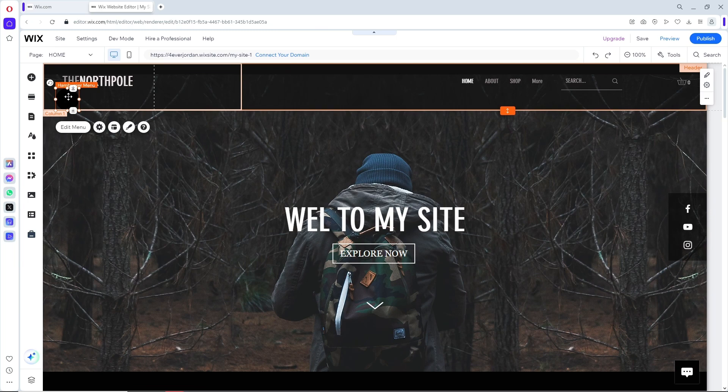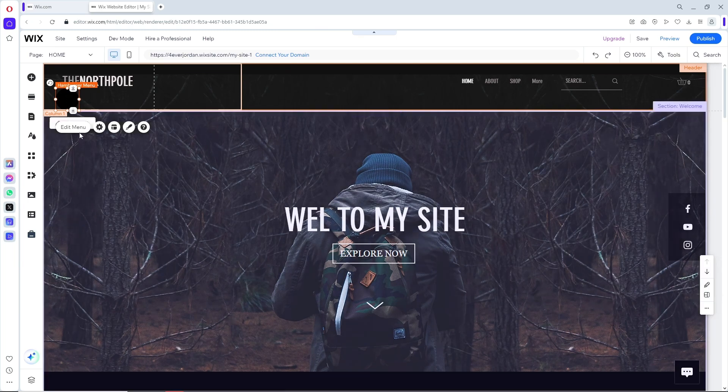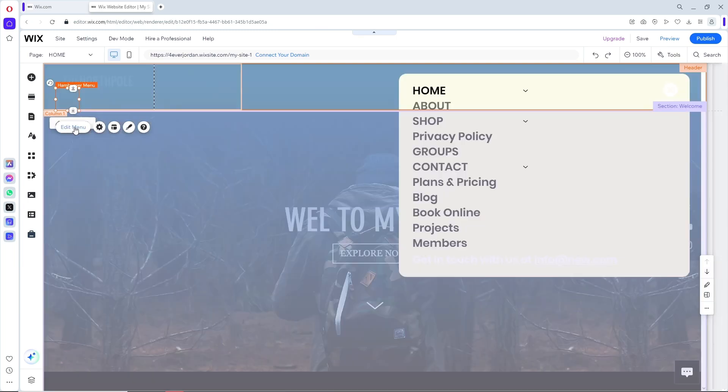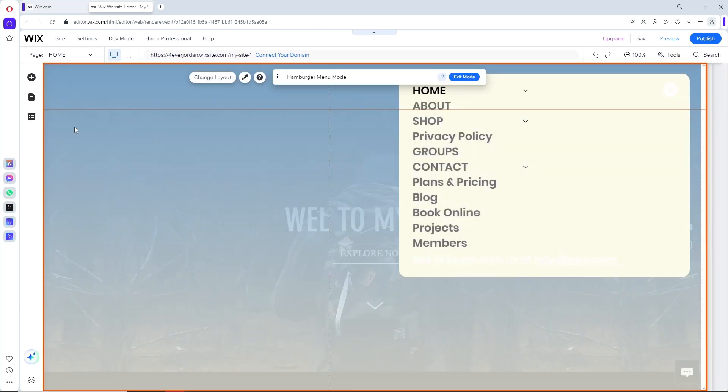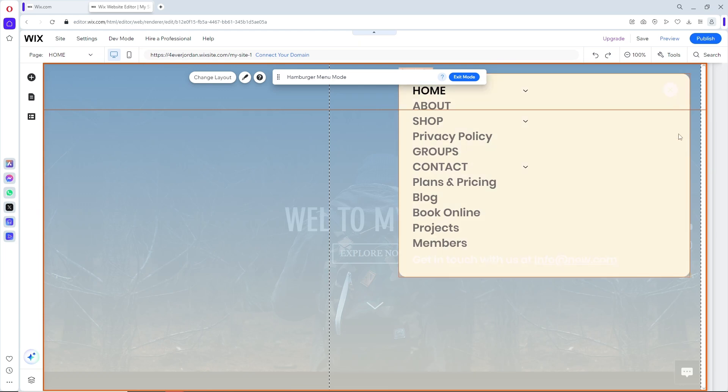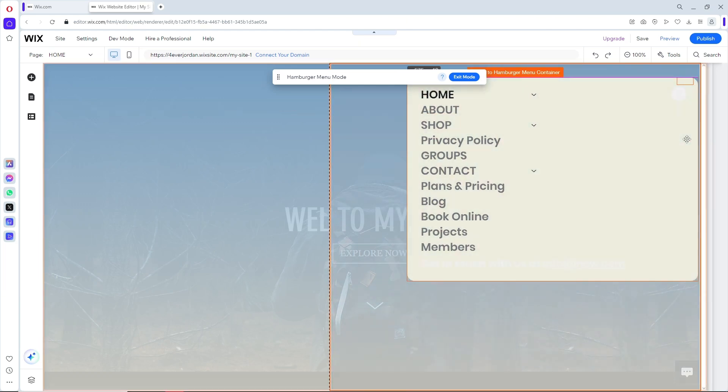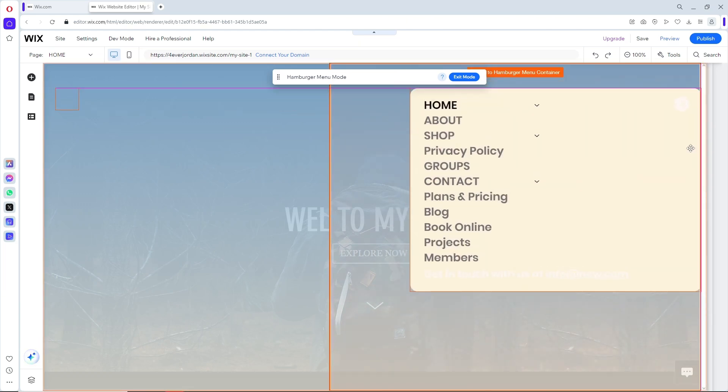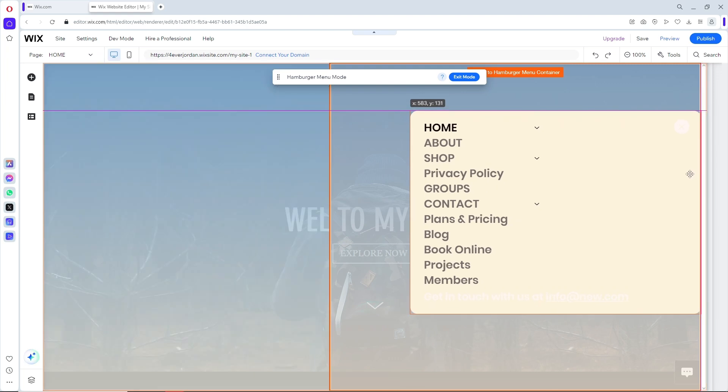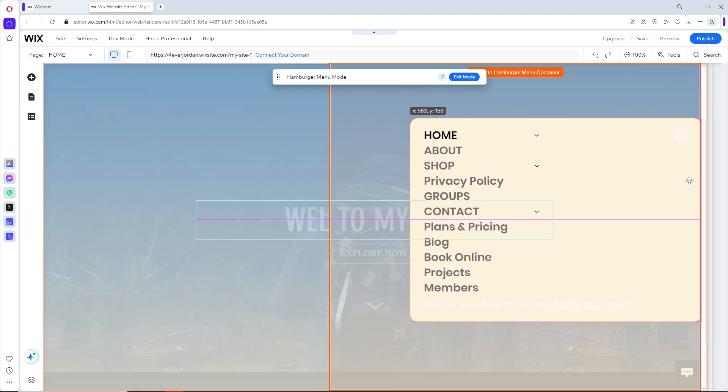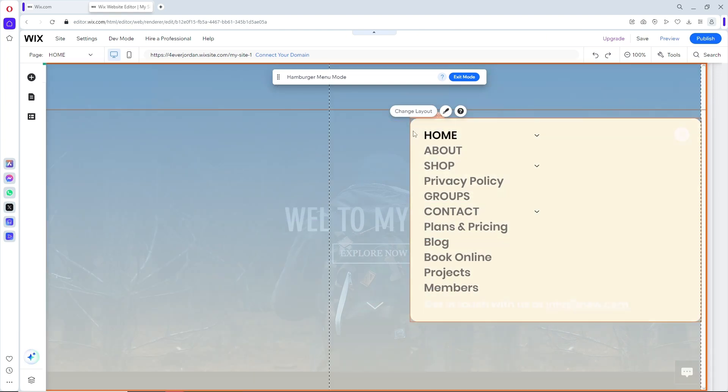Now when we go ahead and click on edit menu, as you can see we should be able to see the pop-up over here and we can put it on the left side to make it a side menu.